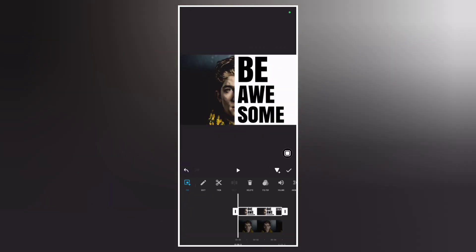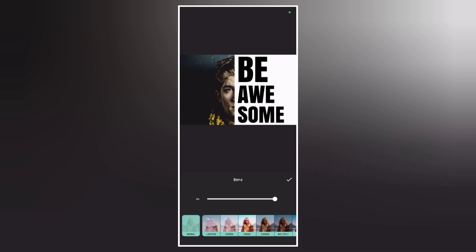Now go to blend, tap blend, and select screen.